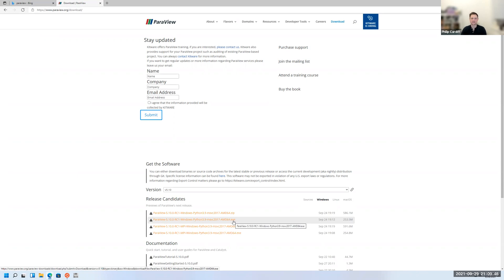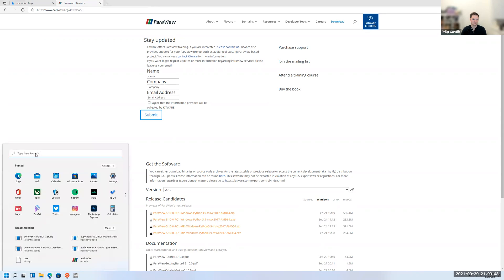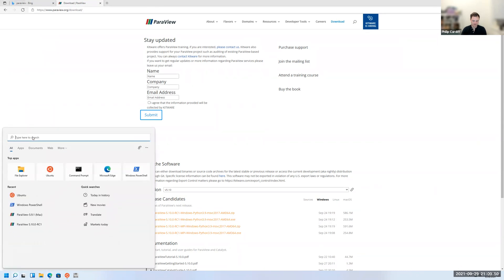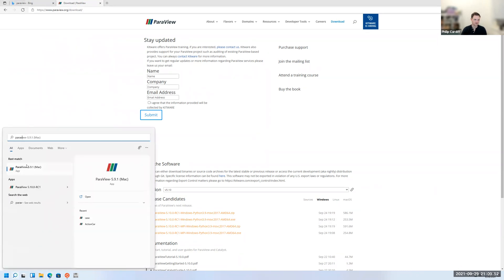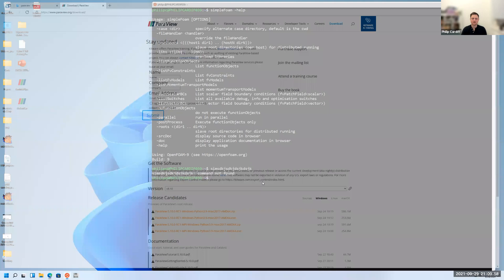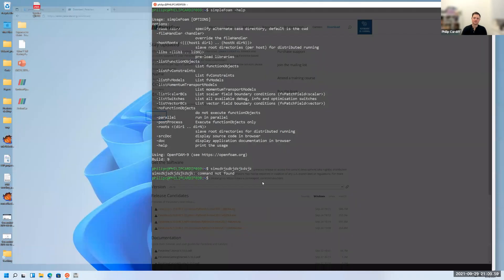Then just go next, next, next, install it. And then you should have ParaView installed. It'll look like this basically. Once you have that set up, then you're ready to go.